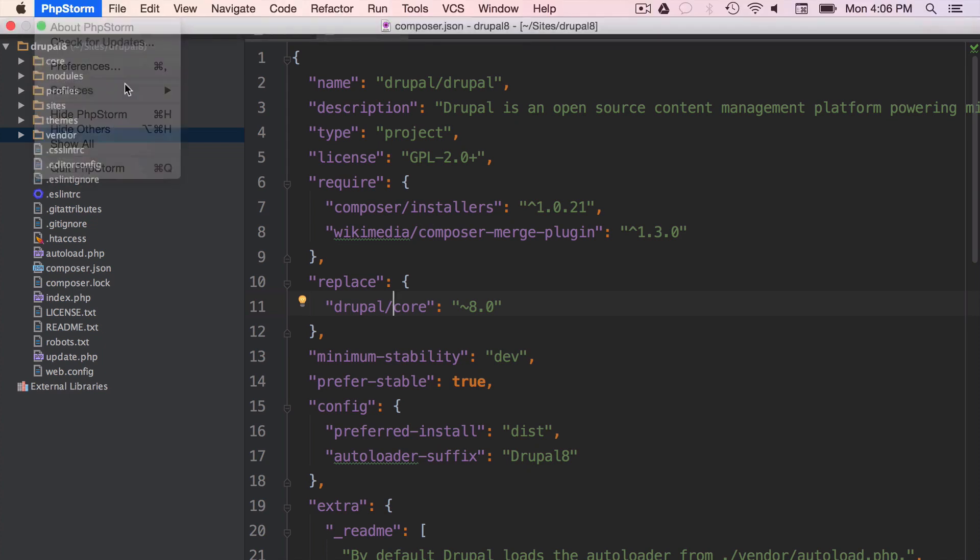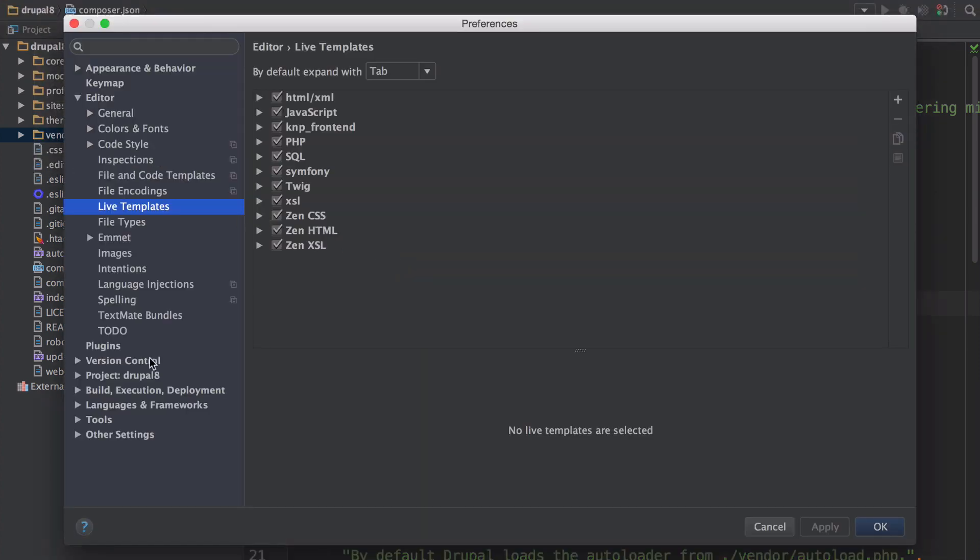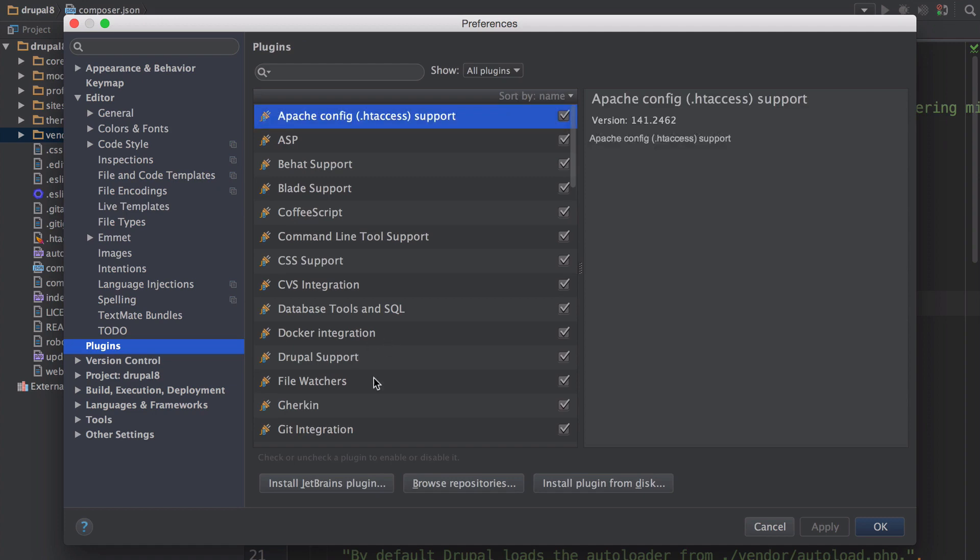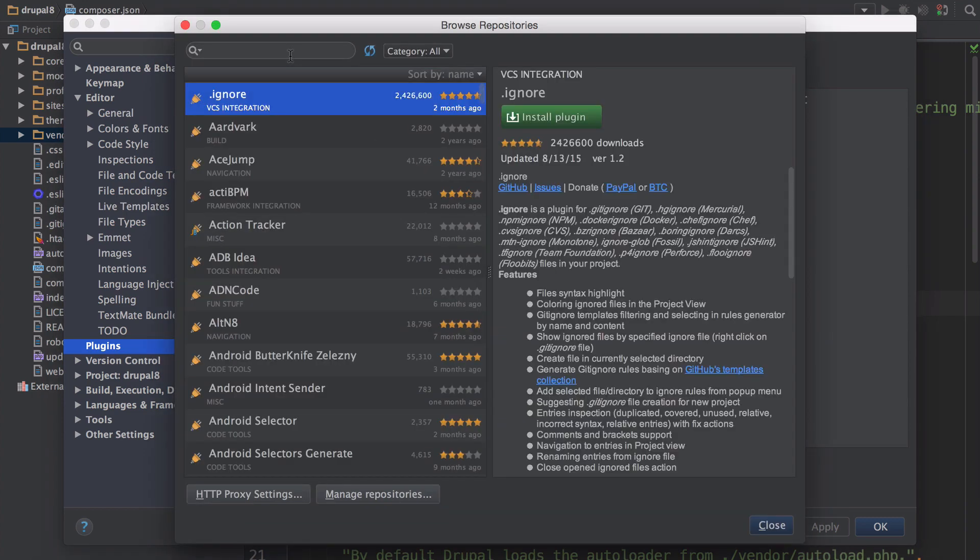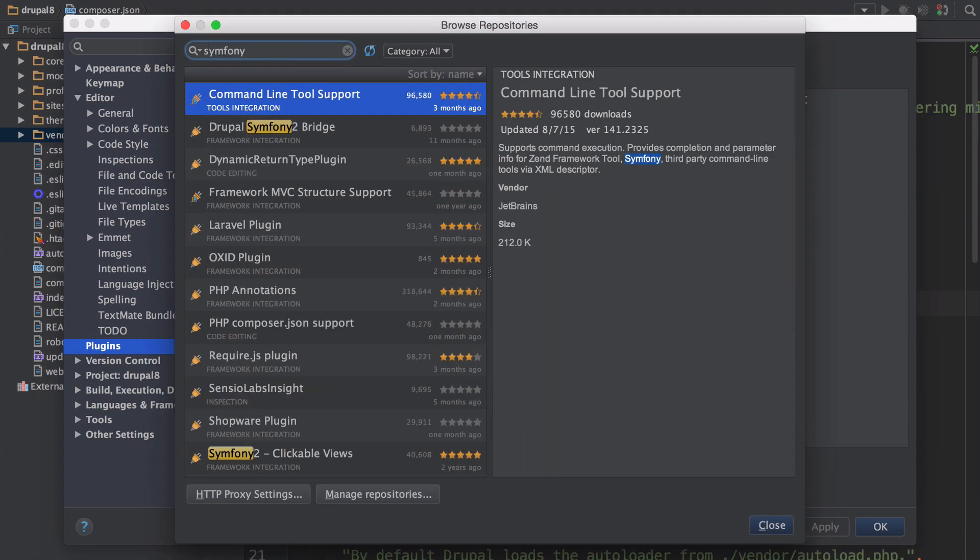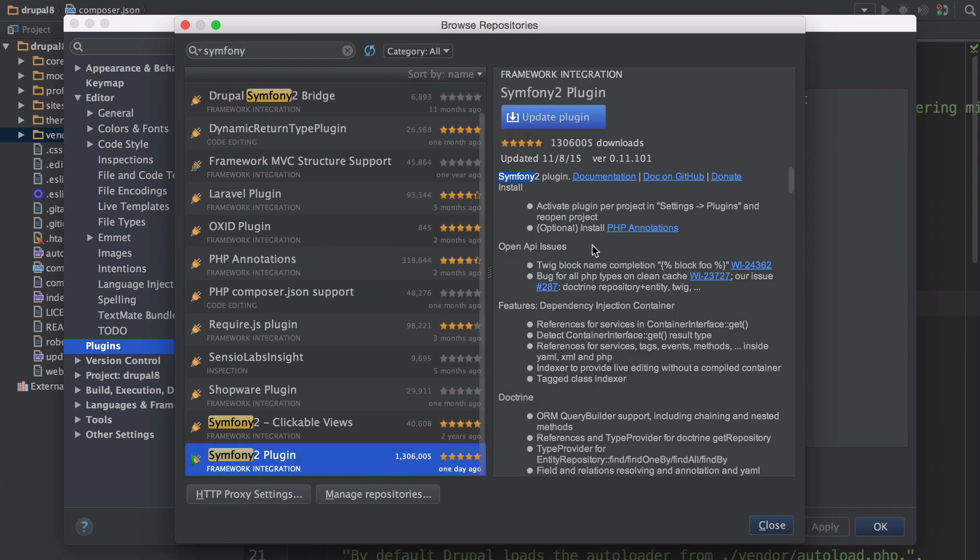In preferences under plugins, click browse repositories and search for symphony. You'll find this awesome symphony plugin that has over 1.3 million downloads. I promise they're not mostly from me. If you don't have that installed yet, do it. I already have it.